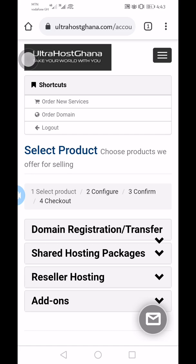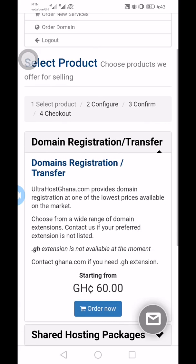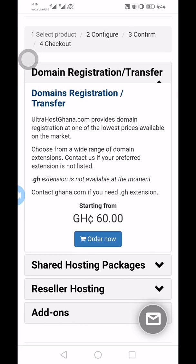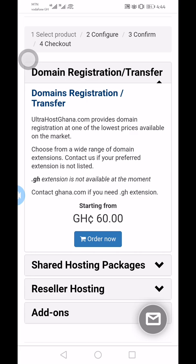If you want to register a domain name, just click on 'Domain Registration.' You can see pricing starting from 60 Ghana cedis a month — it depends on the kind of domain you want to order. It's a super easy process and you can pay through mobile money.